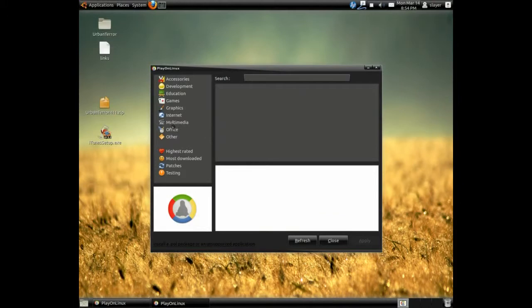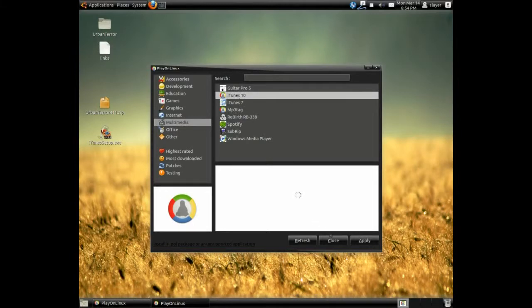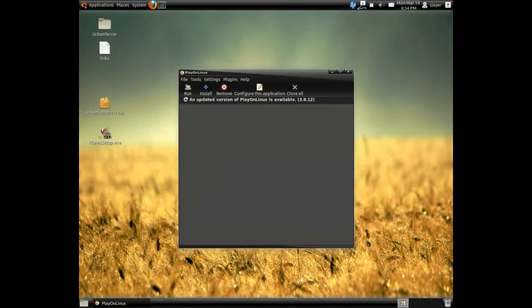And under the category of Multimedia, choose iTunes and click apply.